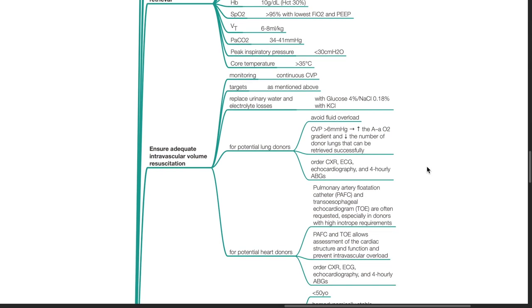Regarding potential lung donors, avoid fluid overload. CVP of more than 6 mmHg results in increase in the A-a oxygen gradient and reduction in the number of donor lungs that can be retrieved successfully. Order chest x-ray, ECG, echocardiography, and 4-hourly ABGs.